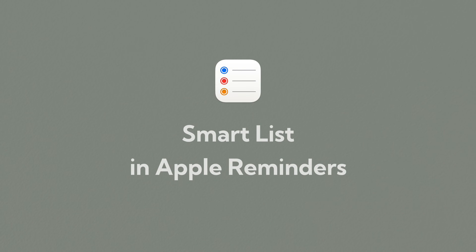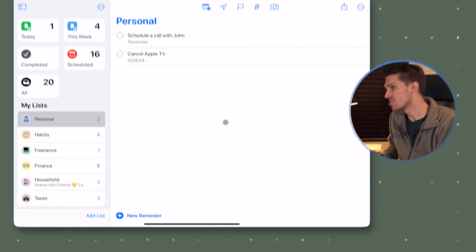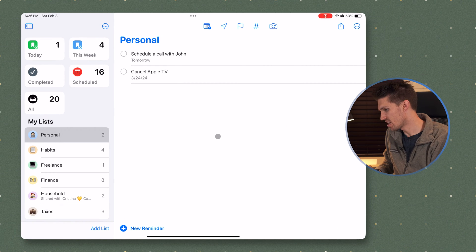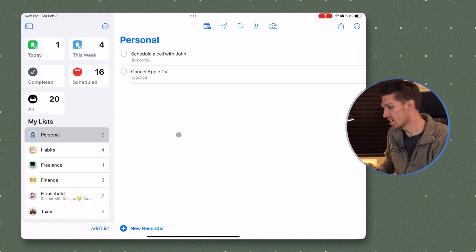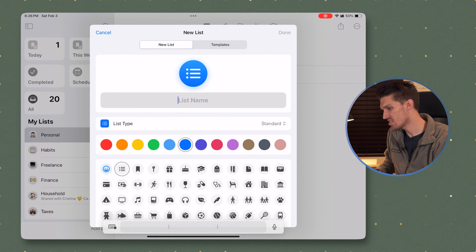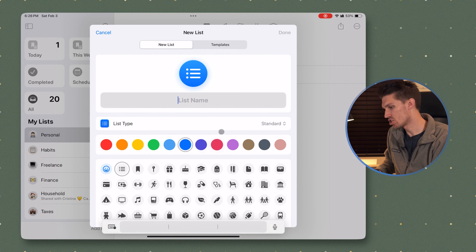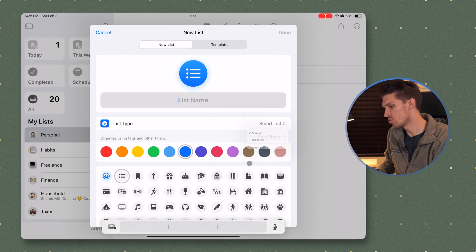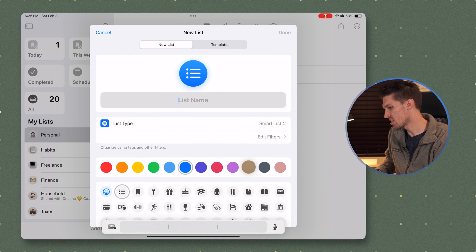Alright, here we are. We are inside of Apple Reminders and I'm going to create a smart list. So to do this, I will click add list. We're going to change this list type here from standard to a smart list.